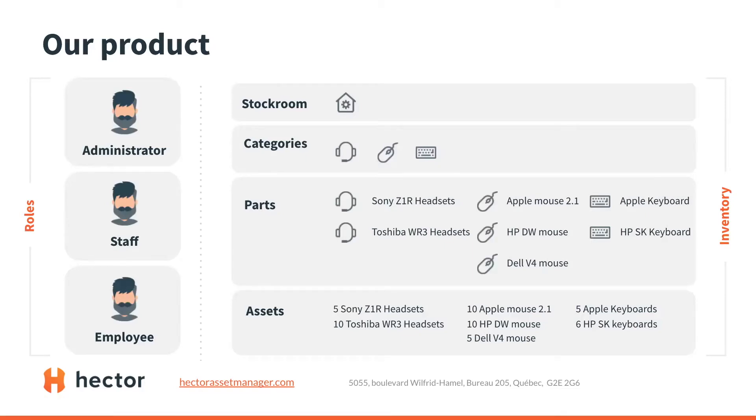All these roles have different permissions that are entirely customizable to your needs. Also, our inventory has four different sections that we will be able to look at in depth shortly. Let's now take a look at the software itself.